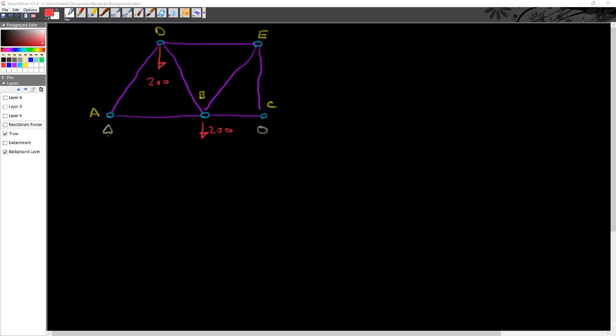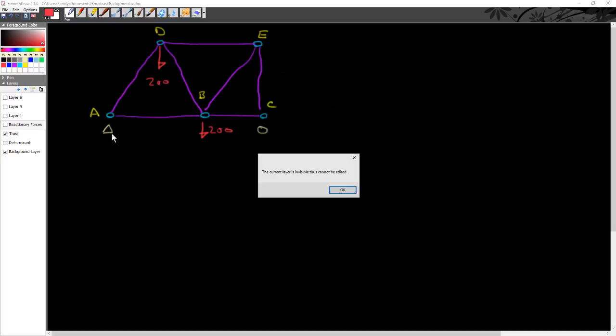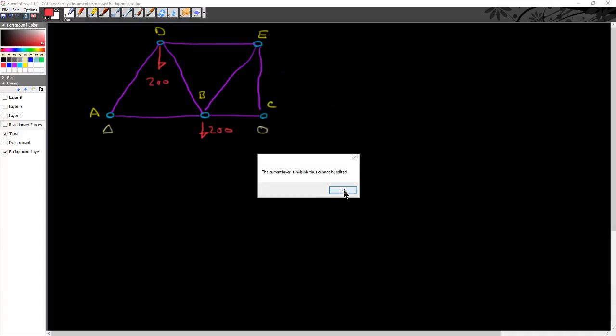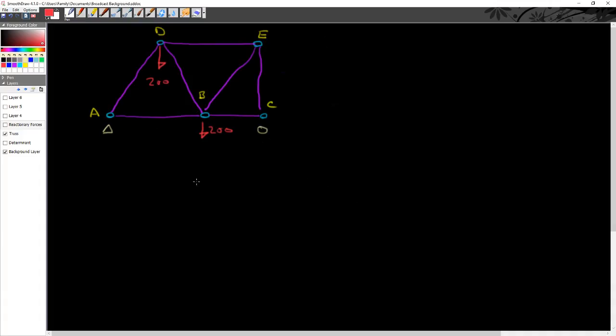It's supported by a pin at A, so a pin at A, and a pin at a roller at C, right there where my cursor flashes.